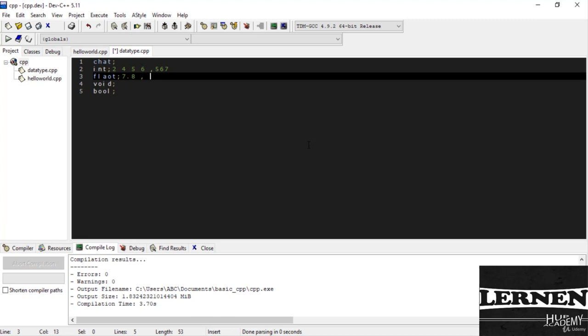Now we see the array. An array is a set of elements of the same data type that are referred to by the same name. A function is a self-contained program segment that carries out a specific well-defined task. A reference is an alternative name of the variable, that is, a reference is an alias of variables in a program. Now we see the coding example of the data type in C++.